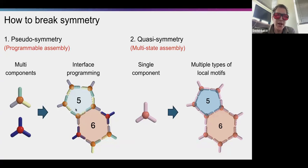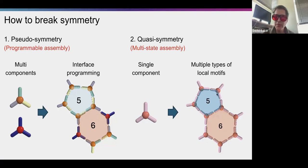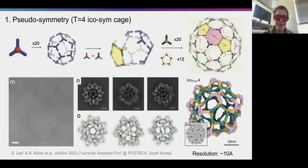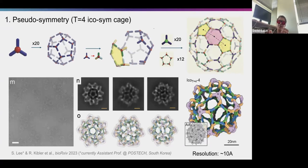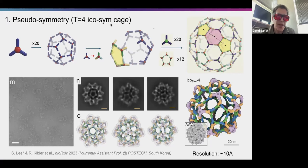To make something larger you have to break that symmetry. We've been playing with several ways of doing this: including more than one type of building block, or using one type of building block that can adopt different conformations. We've been able to make structures much larger than icosahedra — this is a structure with four different building blocks where each is always in the same environment, allowing us to get beyond the icosahedral limit.